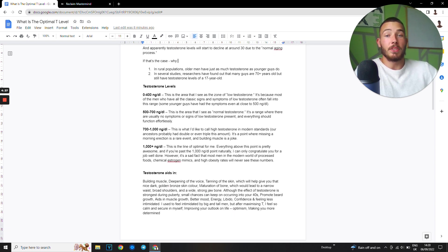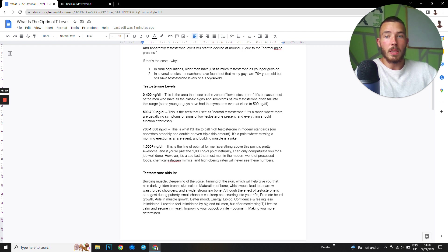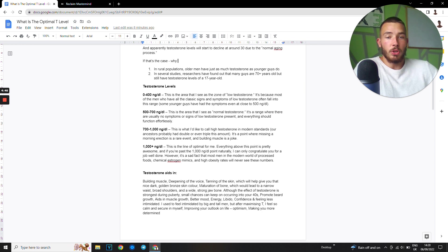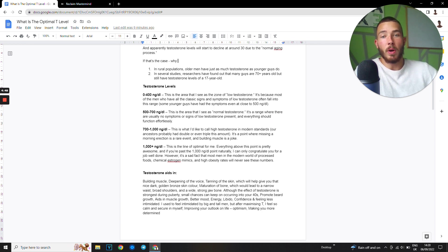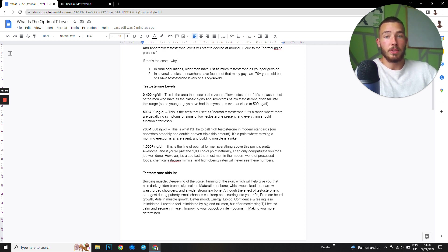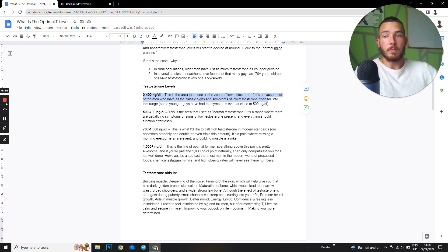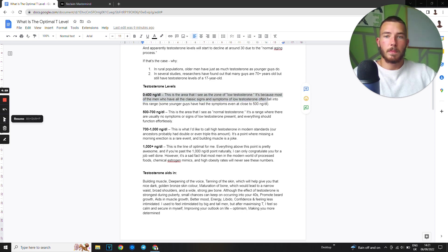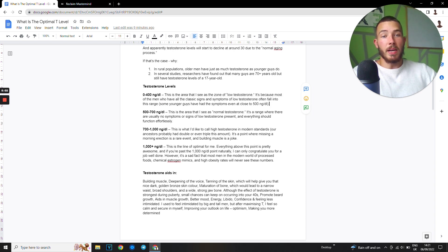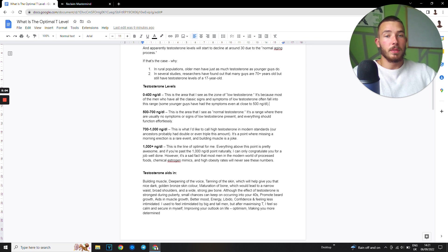When it comes to testosterone levels, 0 to 400 nanograms per deciliter, this area is the zone which is called low testosterone. It's because most of the men who have all these classic signs and symptoms of low testosterone often fall into this range. This is the low range, and this is the area that most guys are in and they don't even realize it.